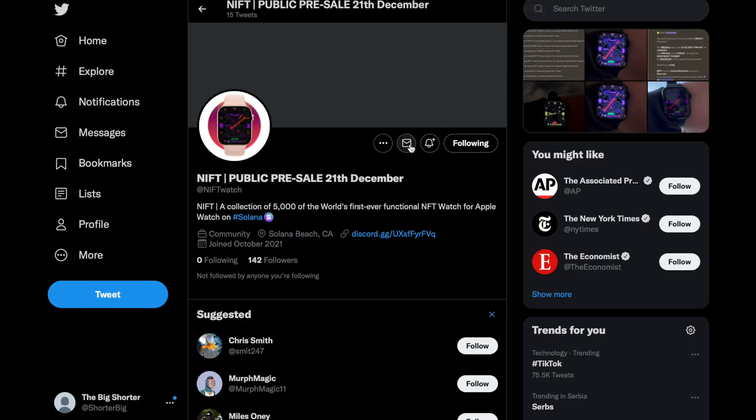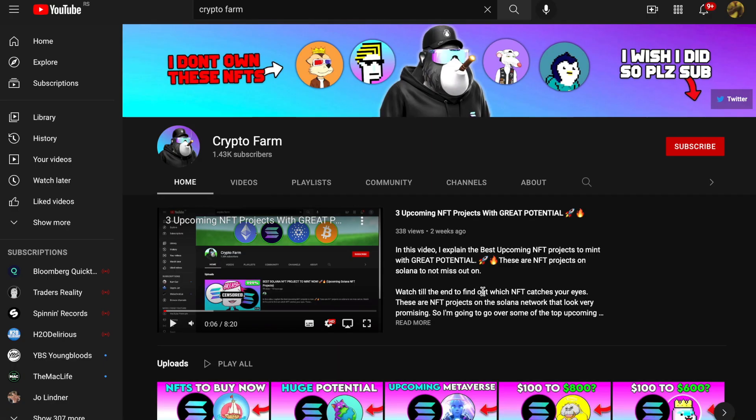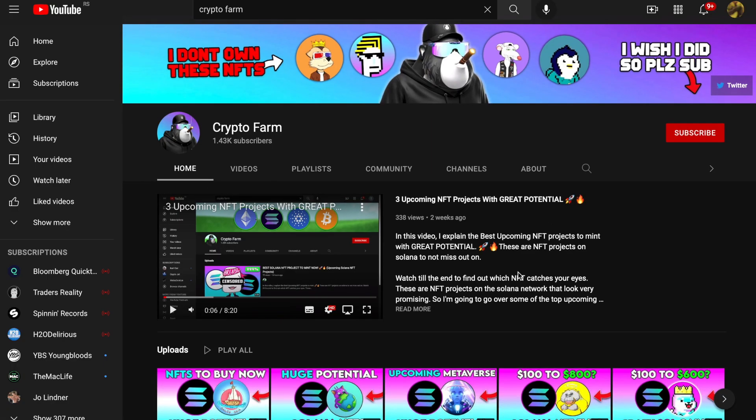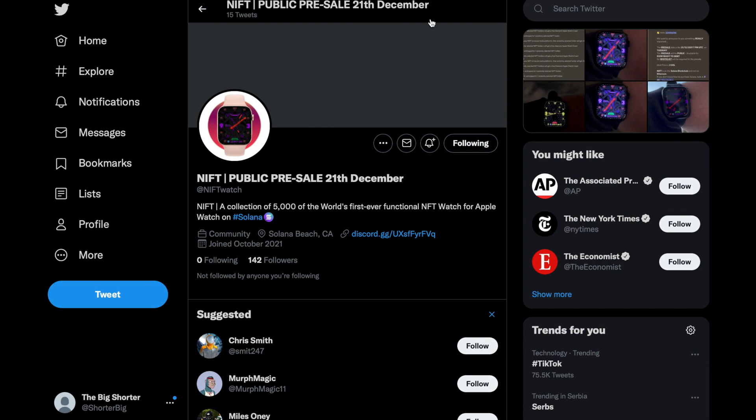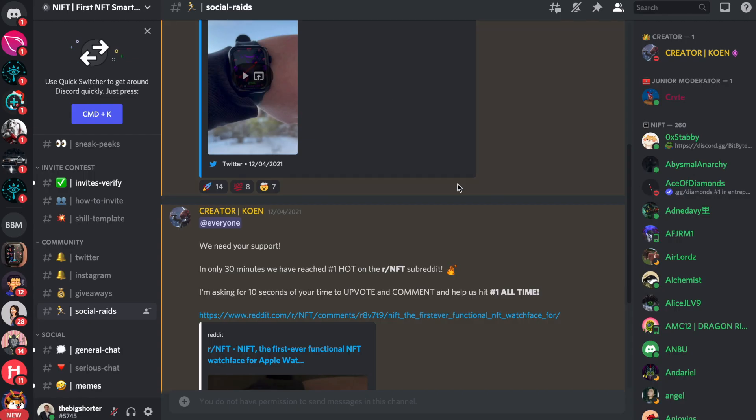So if you do enjoy the video, make sure to leave a like, subscribe to the channel and leave a comment down below saying what your favorite thing is about this NIFT project. So that's it for today's video. I hope you guys all enjoyed it and I will see you in the next one.